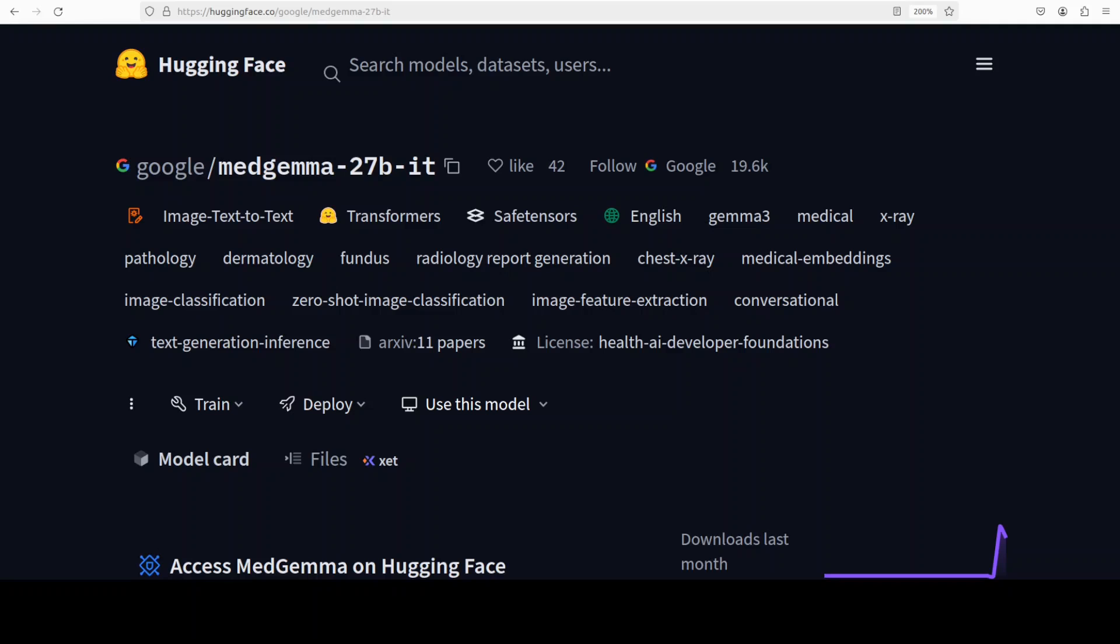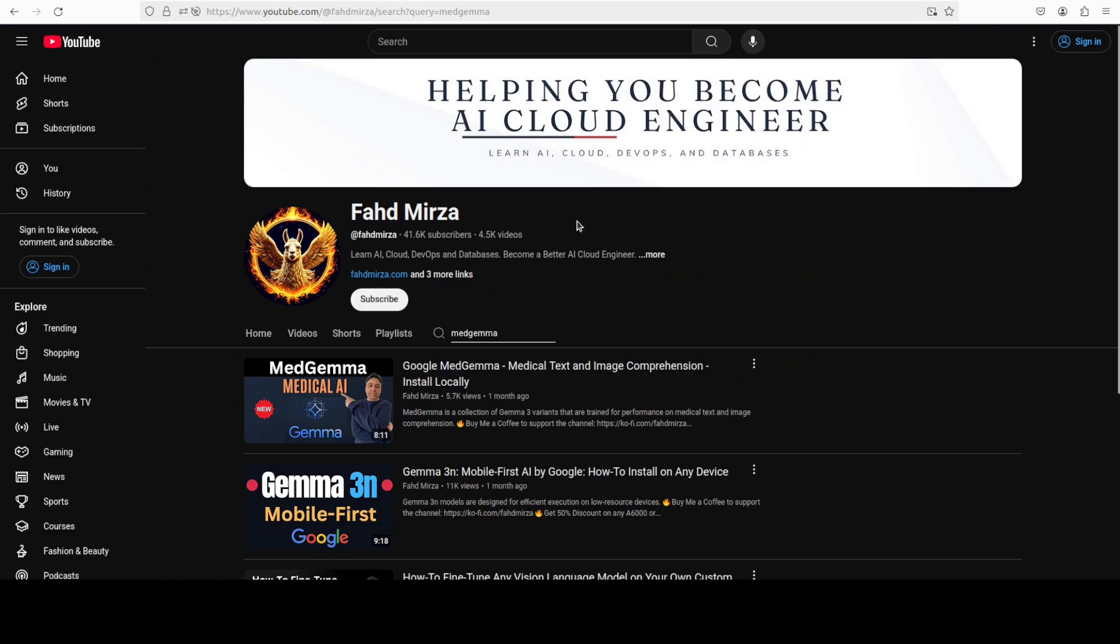Google has released its new MedGemma 27 billion model. We have been covering this model for quite some time now and it is evolving very rapidly. At the moment I would say that this is one of the best, if not the best medical LLM out there.